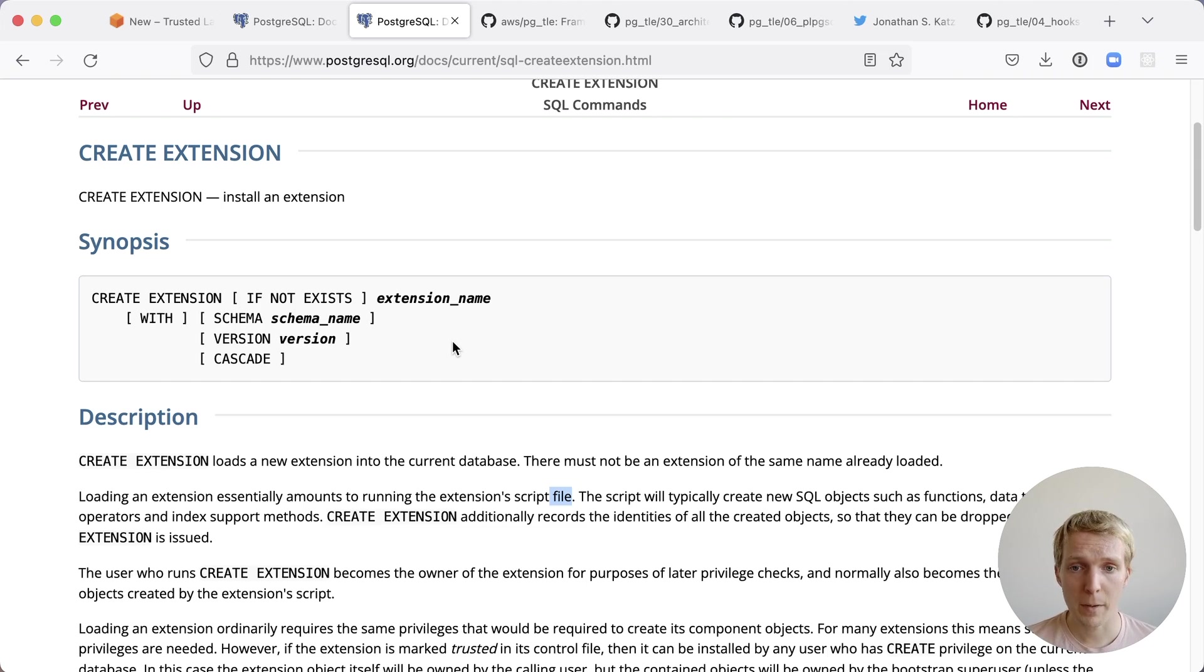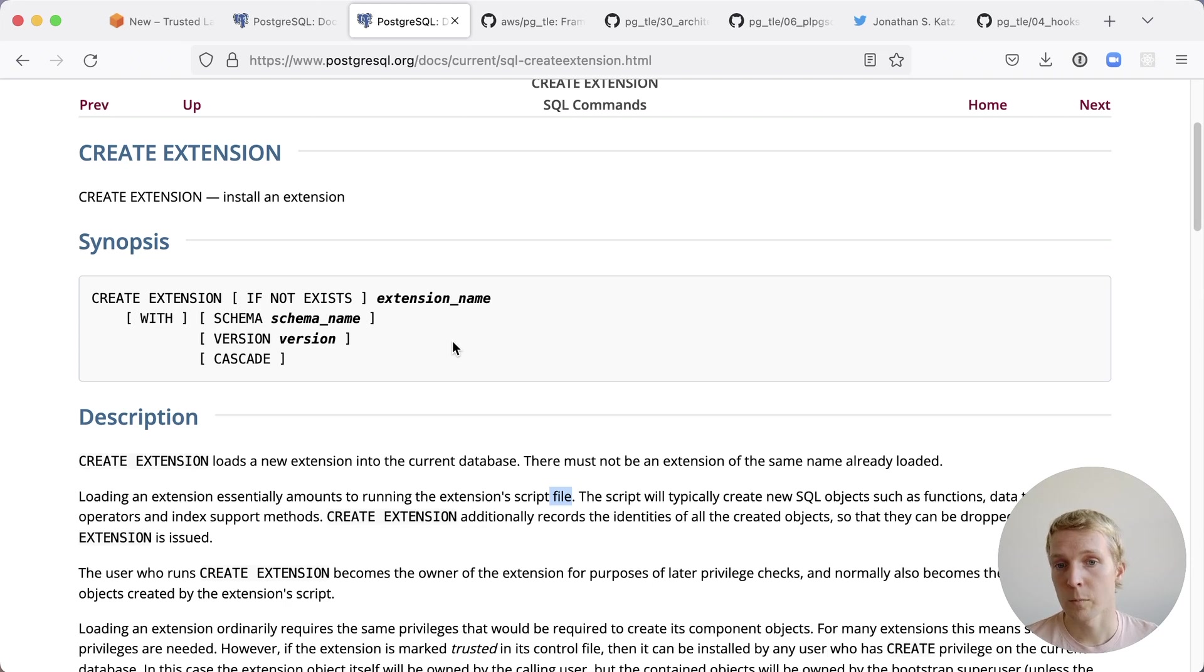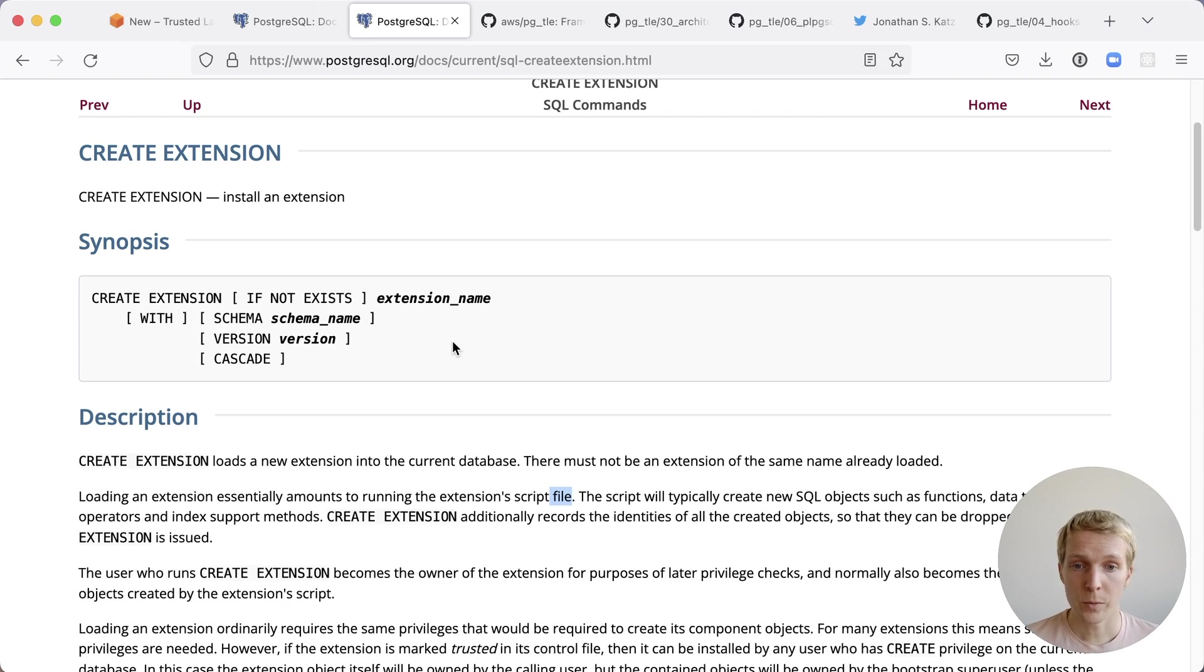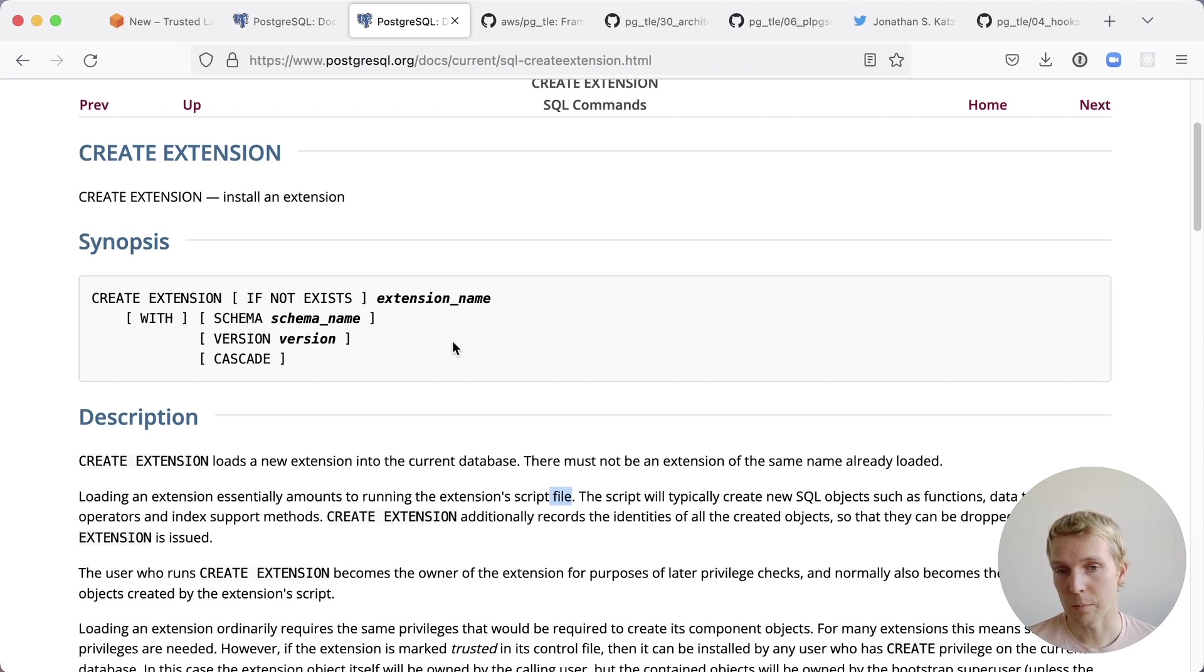Many extensions actually contain not just a SQL schema definition but also a shared library object where the extension is written in C. Now today what we're talking about here does not relate at all to shared library extensions or C extensions. It just relates to trusted languages such as PLPGSQL.